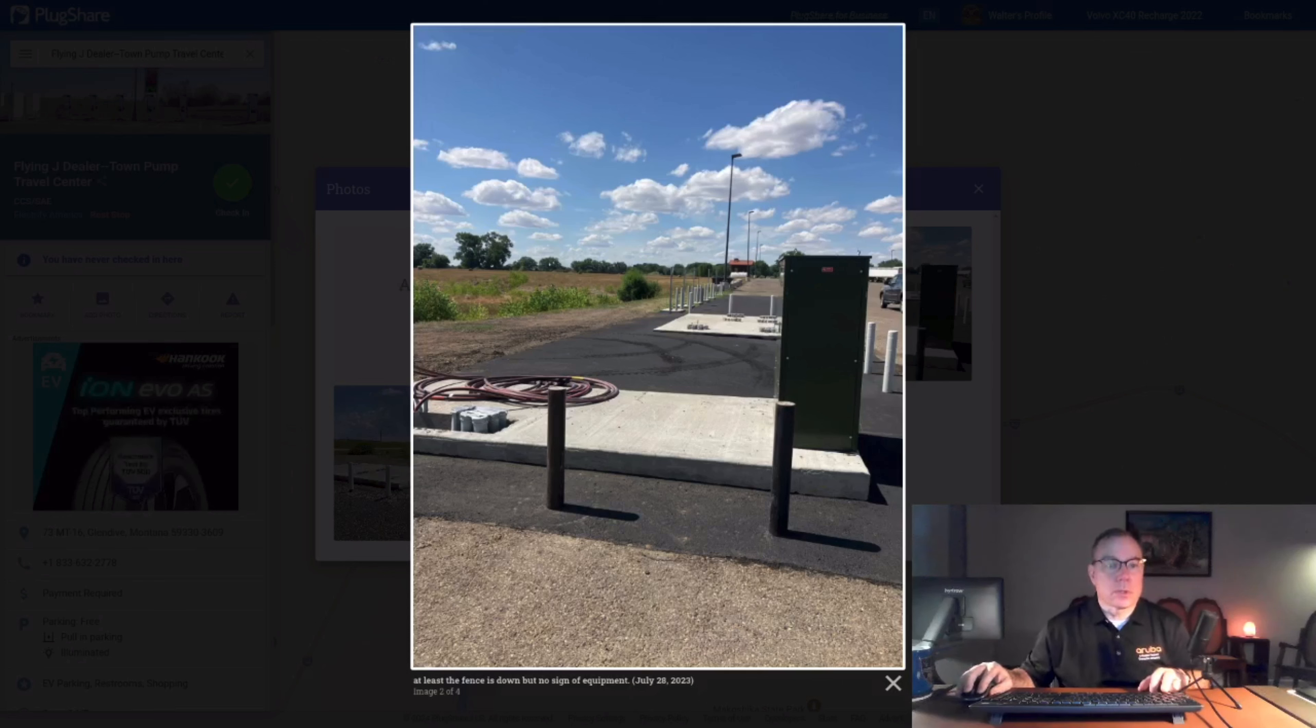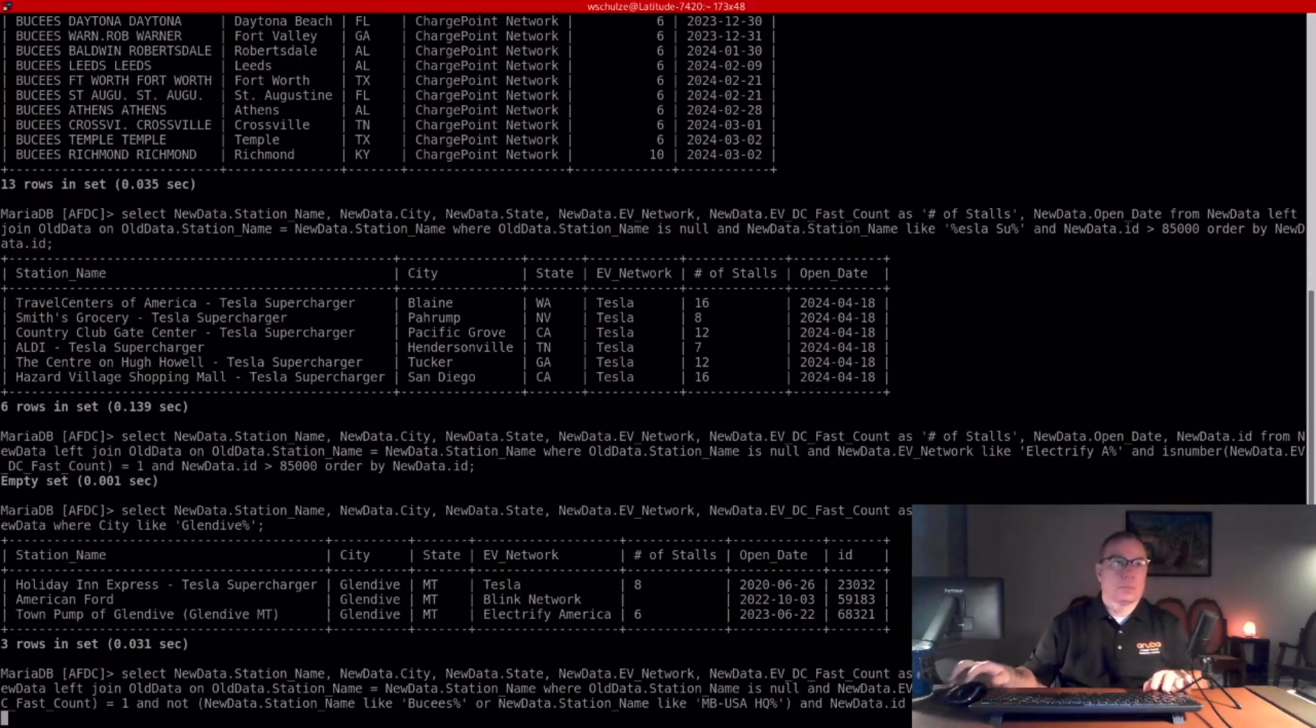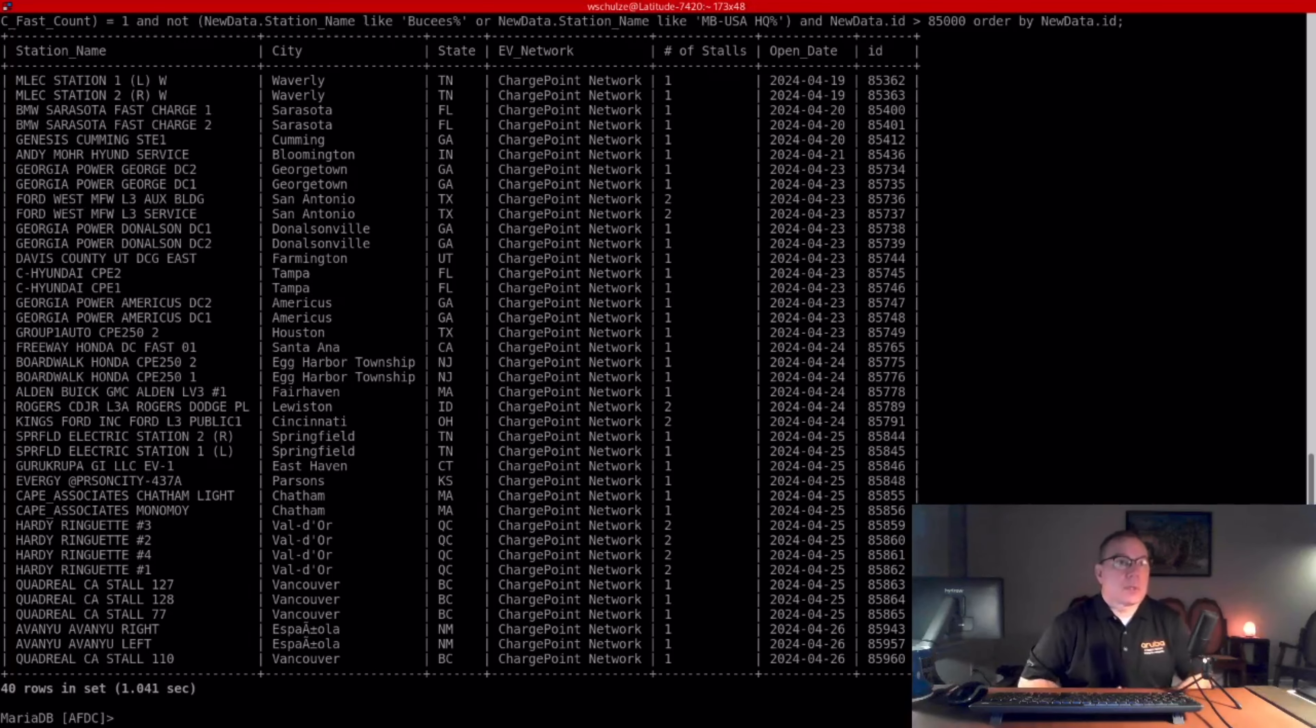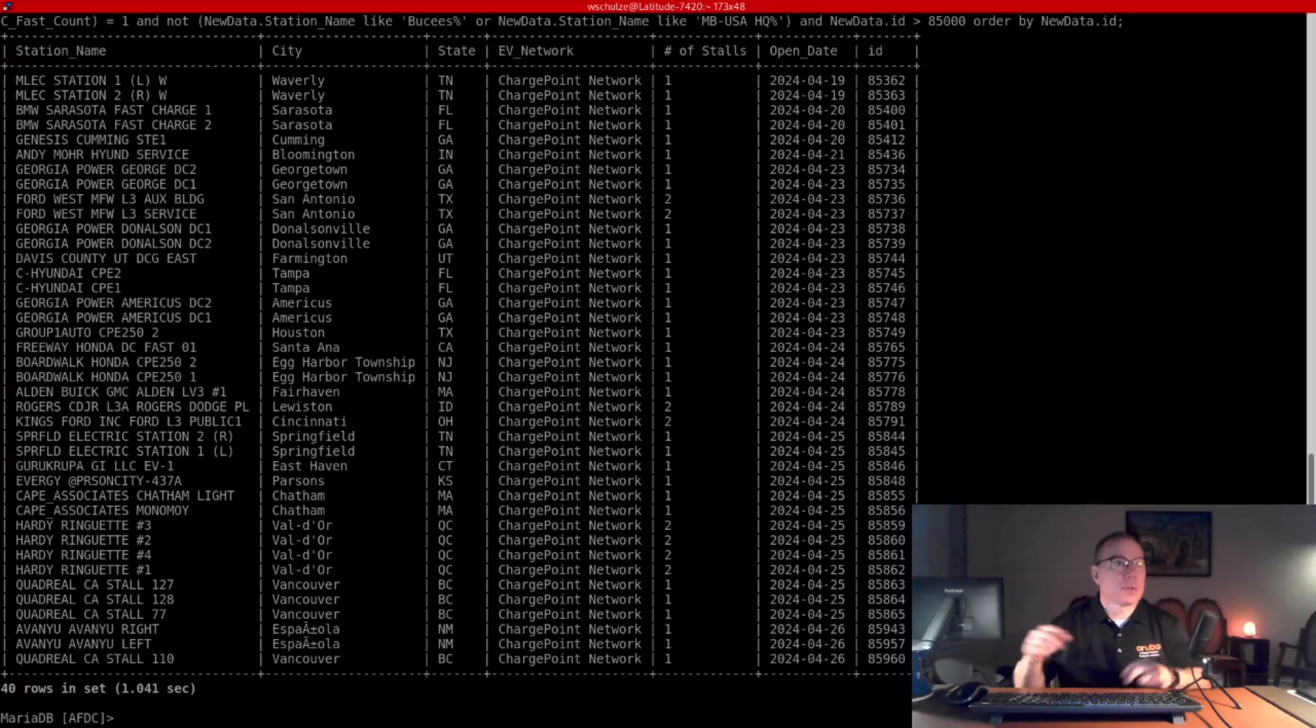All right. The next one is ChargePoint. 40 stations, similar to last week. Nothing really to call out, just municipalities and car dealerships principally.